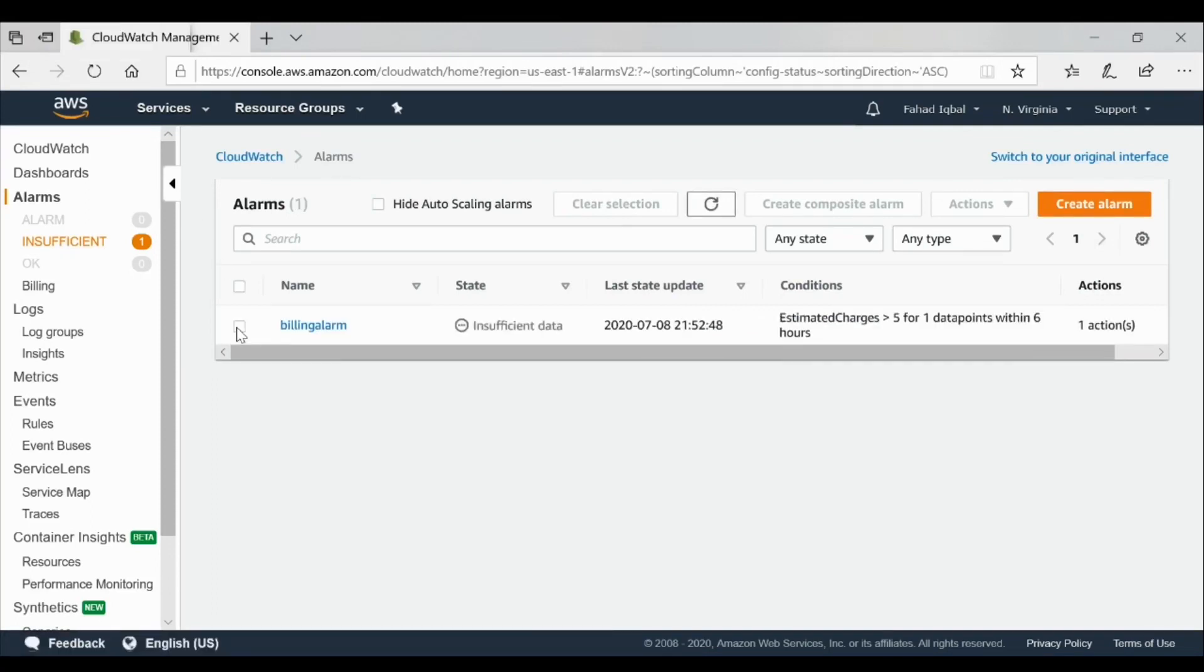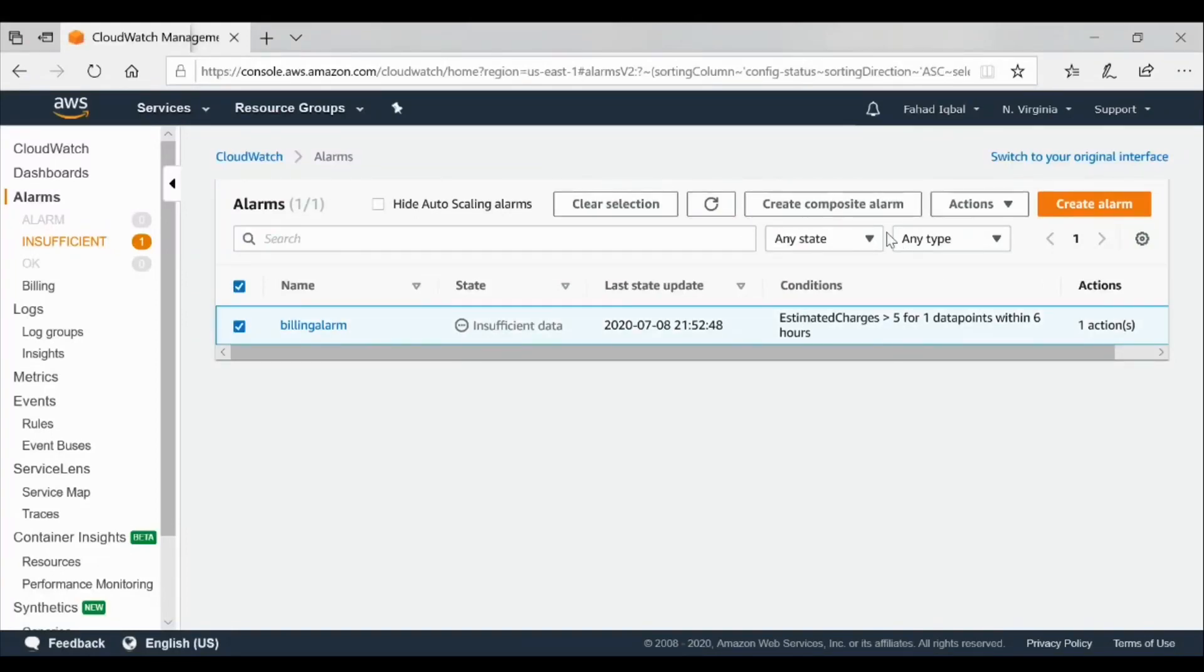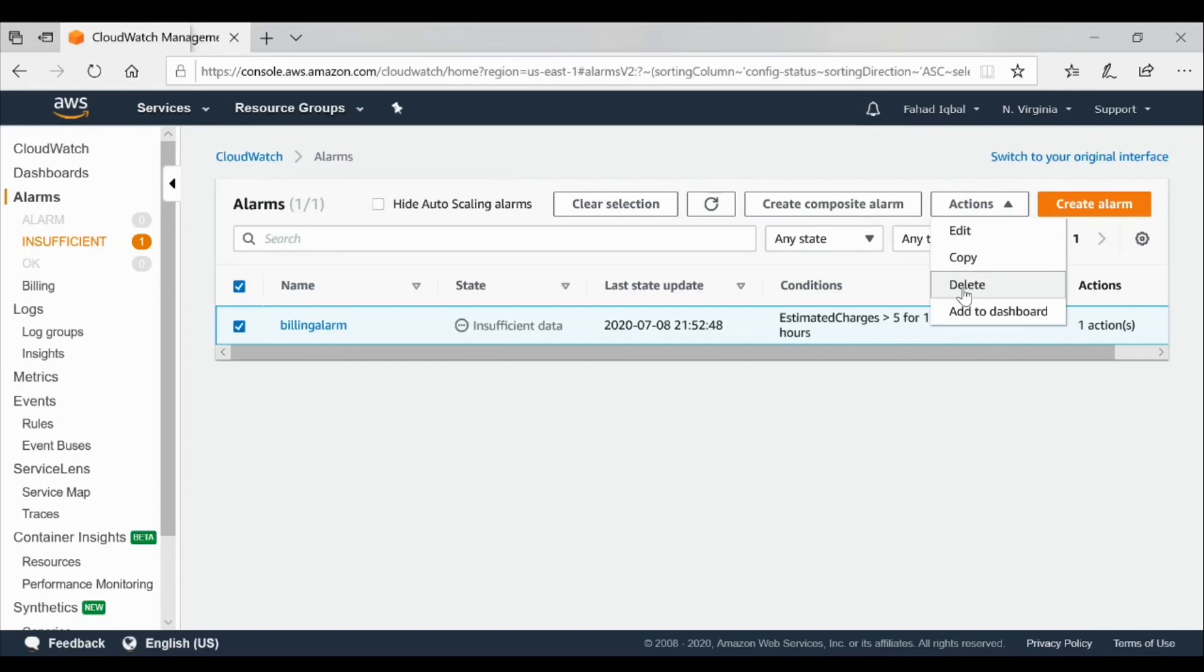If you want to delete it after you have created an alarm, you just simply go here and in the actions you will simply delete, and you can create other alarms as well. Thanks for watching. Have a nice day.